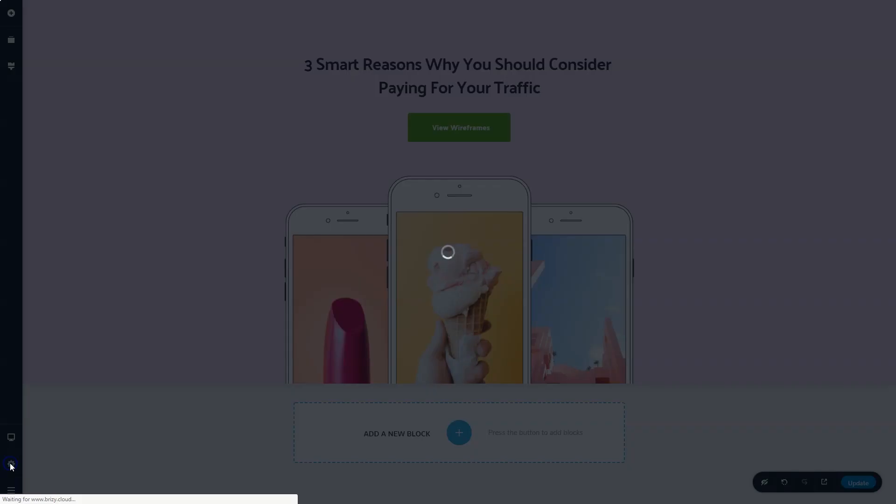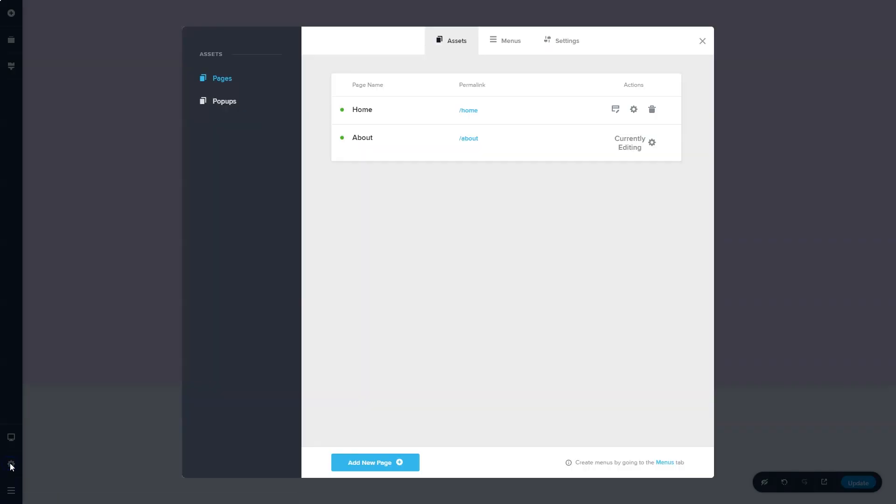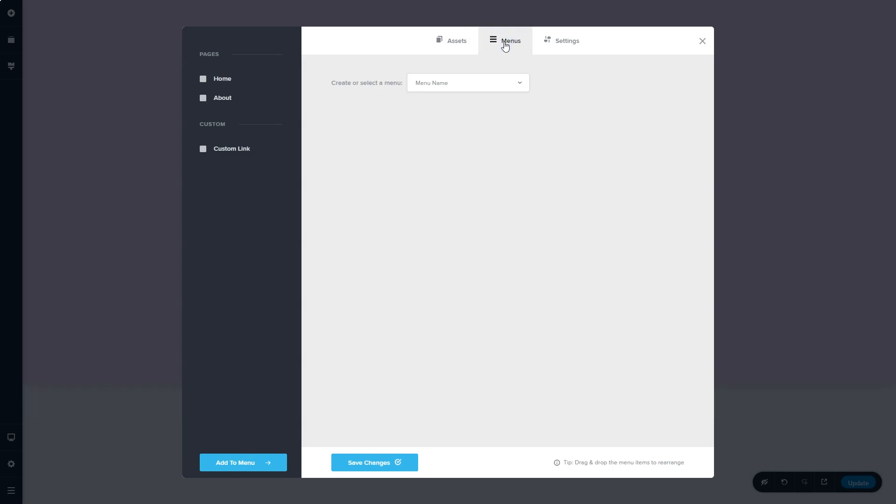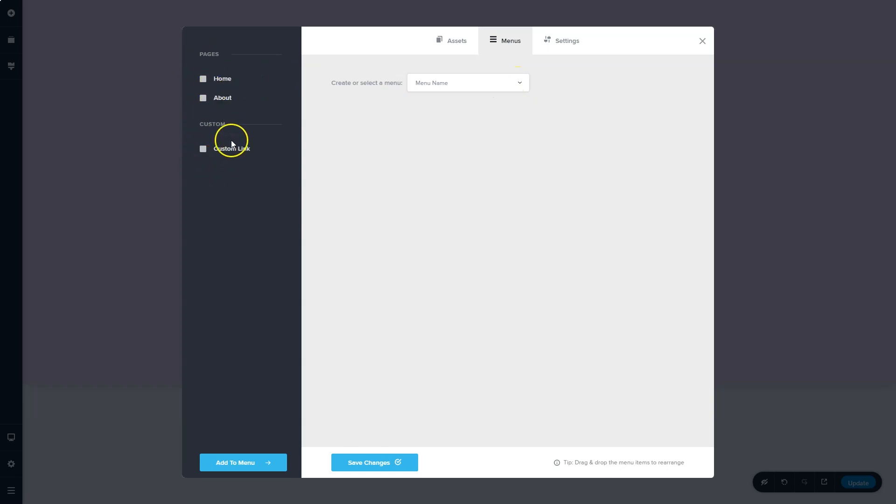Let's go back to settings, and go over to menus. Now that you have created those pages, you can create a menu over here, bring in pages, even custom anchor links, and set up a menu here to work on your site.